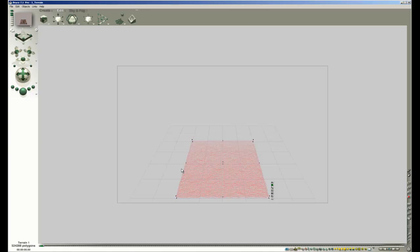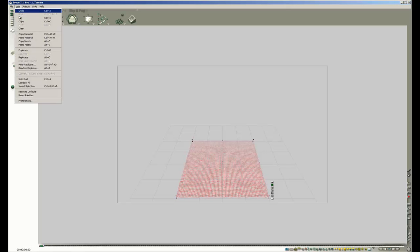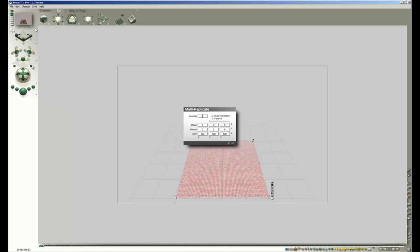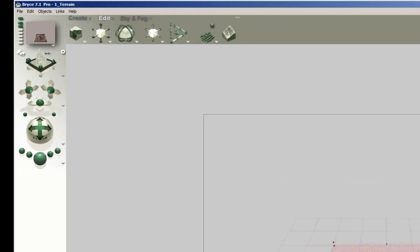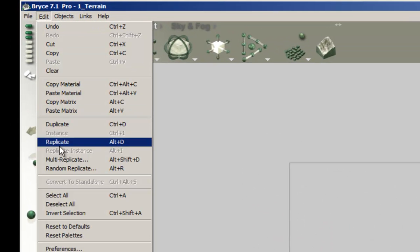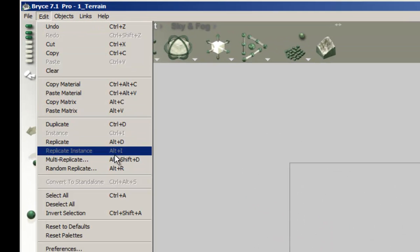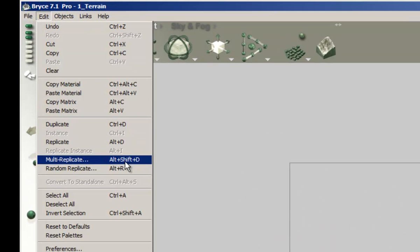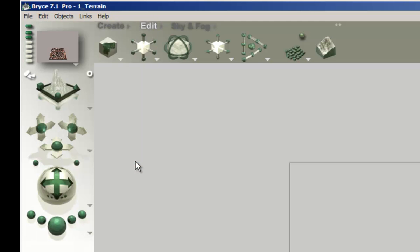Now to business. There is only one terrain in the scene. Select it if it is not yet selected. Go to Edit and click on Multi-Replicate. Edit Multi-Replicate. You can also use the keyboard shortcut Alt-Shift-D Windows or Option-Shift-D Mac. This also brings up the Multi-Replicate dialog. Alt-Shift-D.